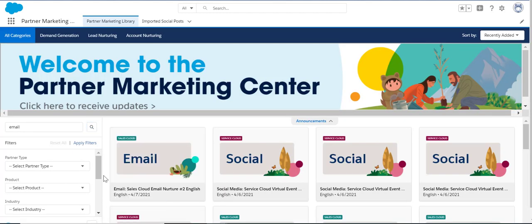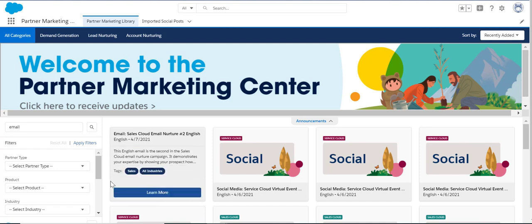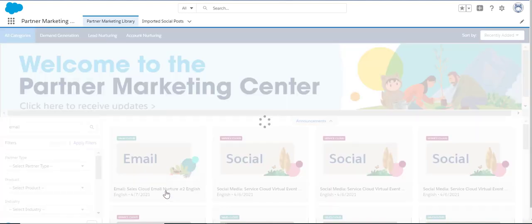When a piece of content catches your eye, hover over the card to see the content description. Click 'Learn More' for a full preview and to add the content to your library by either importing it or downloading it.